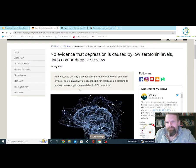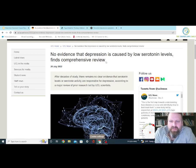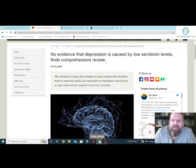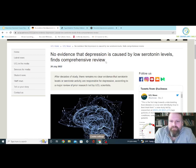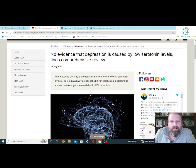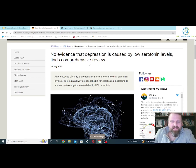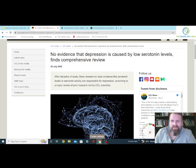I was confused by the article, because it says no evidence that depression is caused by low serotonin levels. In the past, it never really was supposed to be just serotonin that caused depression — it was the HPA axis. I don't know if the title is off, but I think it's causing a lot of misinformation, and it's also leading people to maybe stop taking medications.